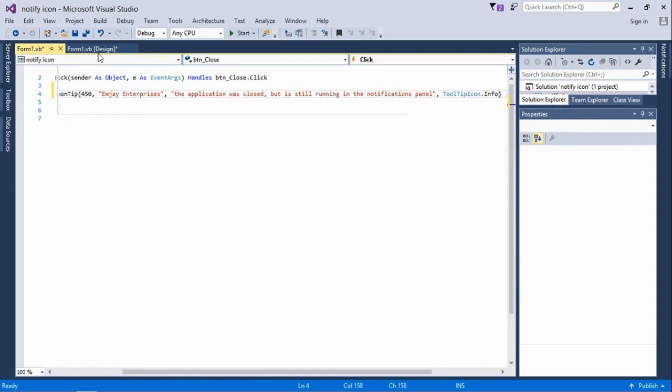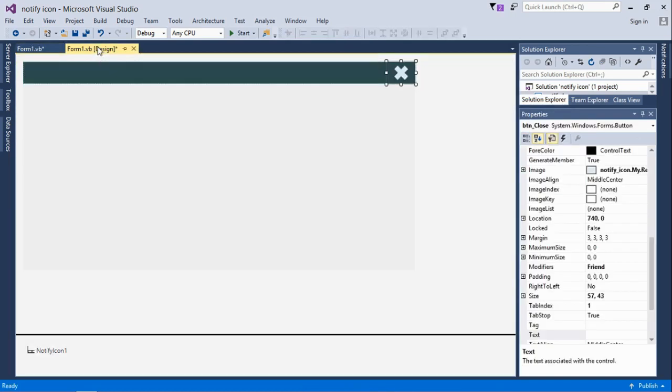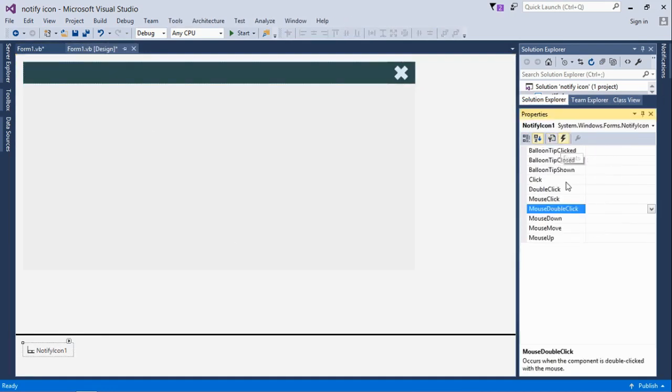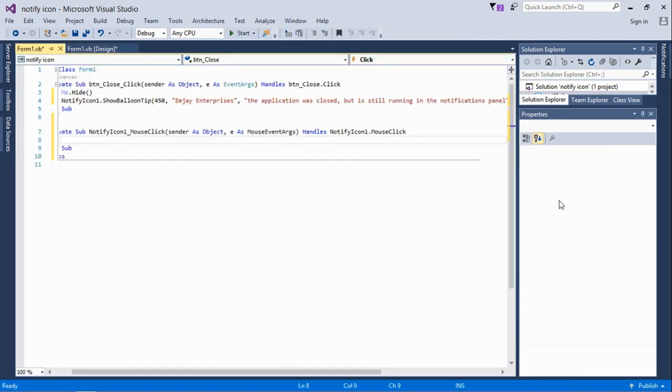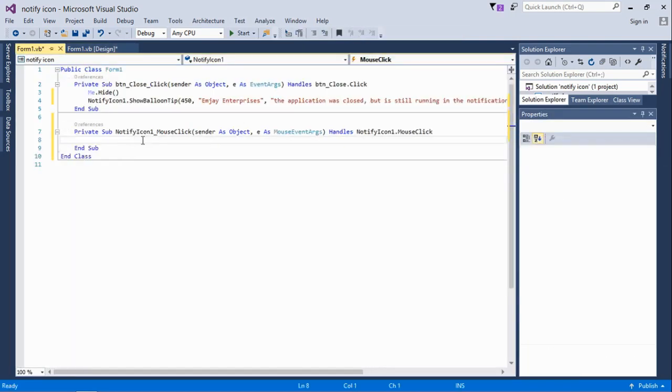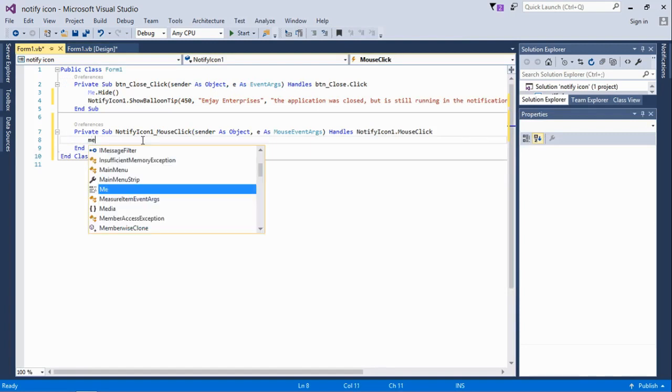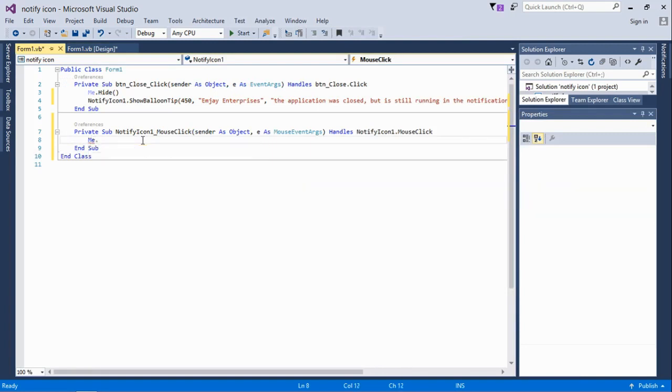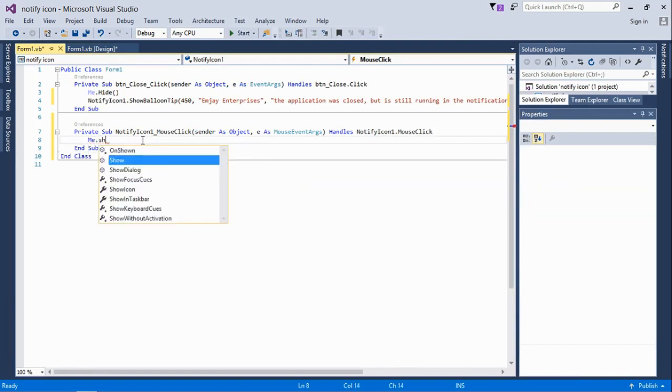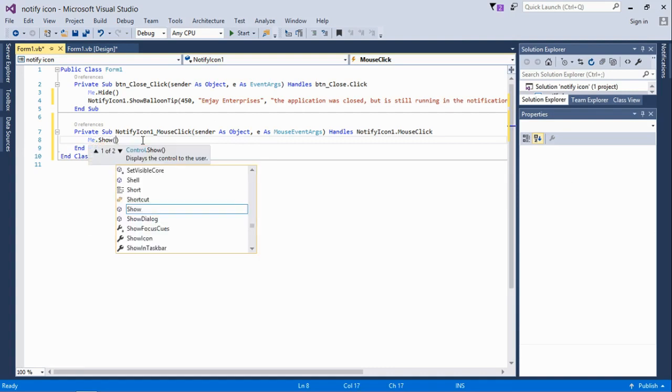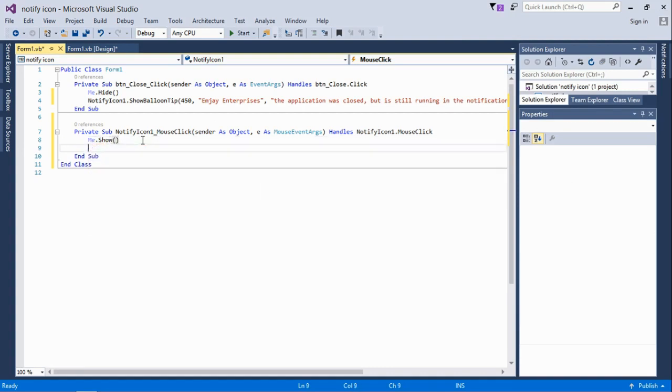Let's write the code for the notify icon when it is clicked, which is me.show. This means the application is going to be relaunched.